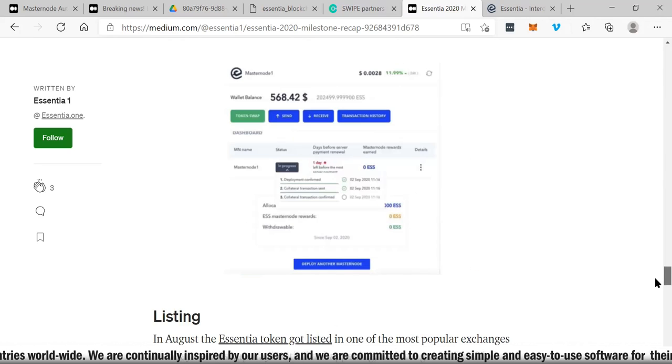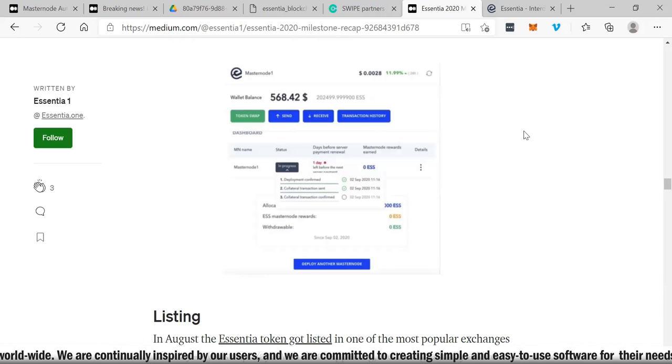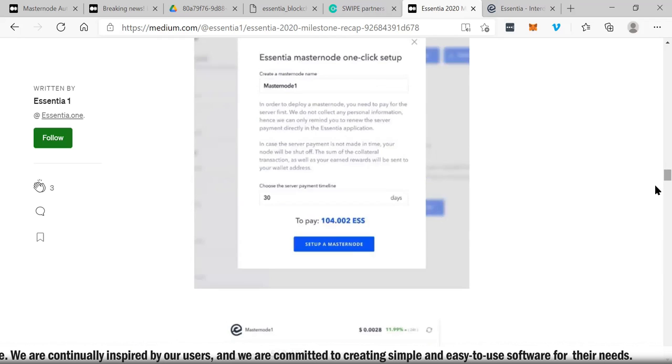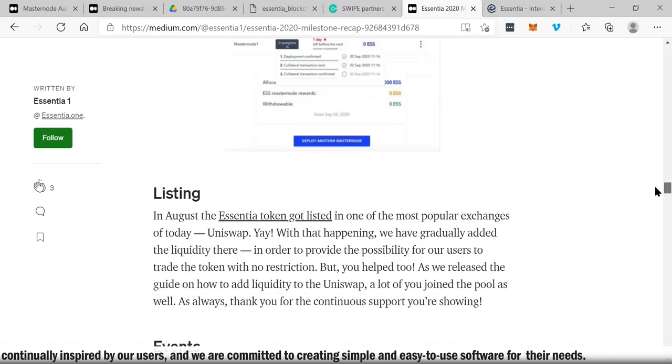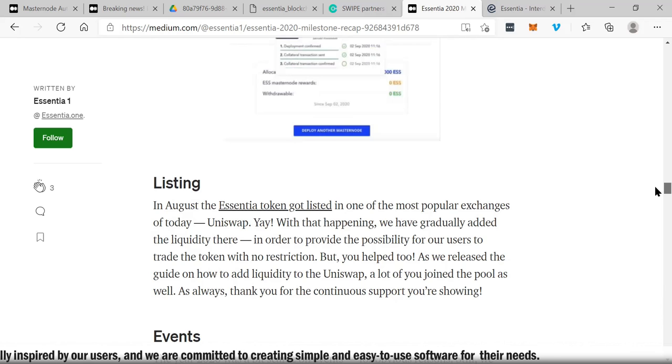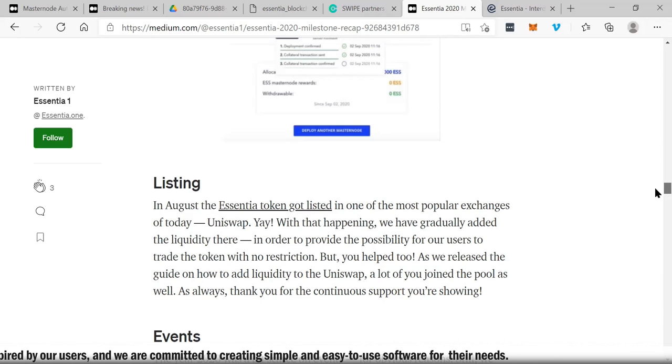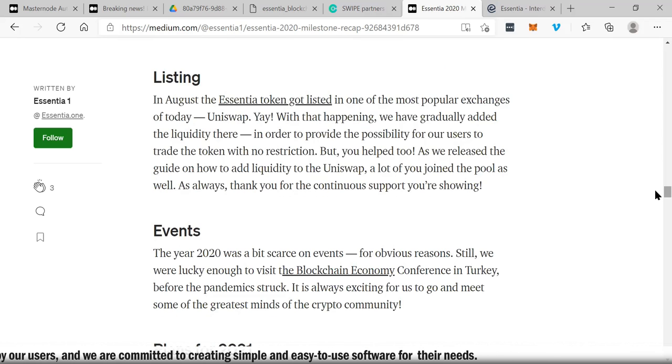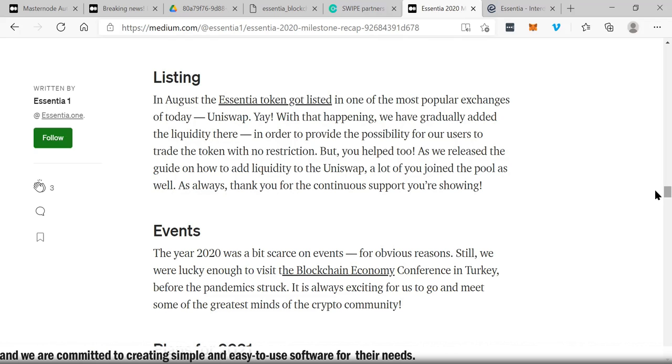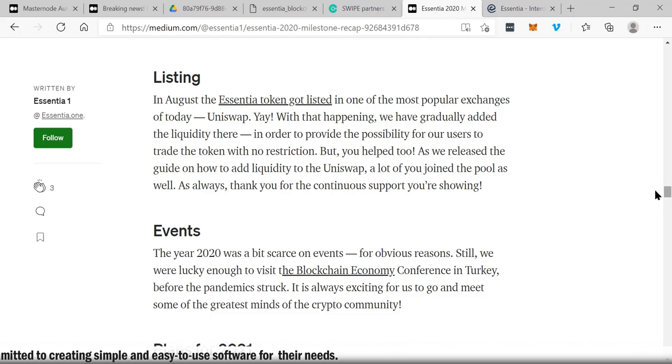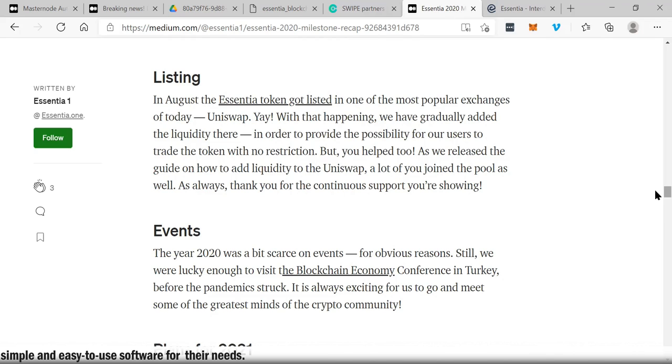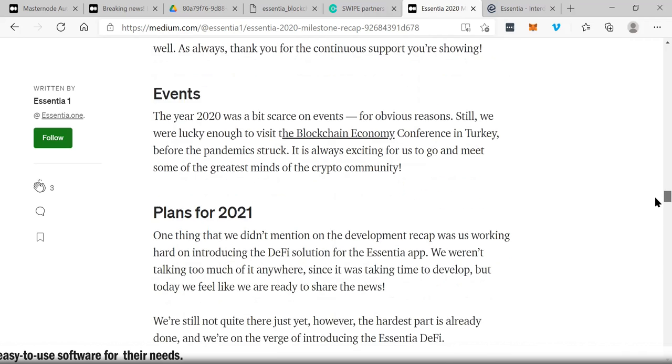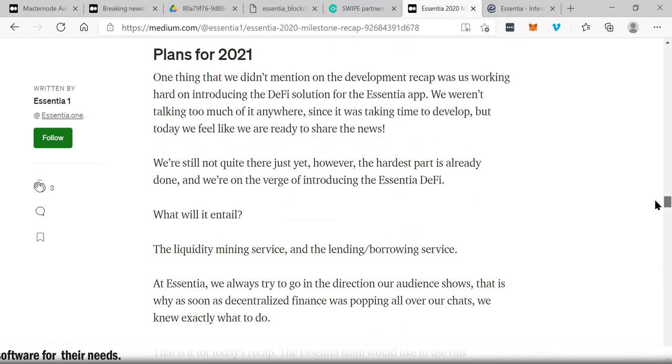This is what the blockchain is all about. Look at all these milestones, my goodness. In August, the Essentia token got listed in one of the most popular exchanges of today, Uniswap. With that happening, we have gradually added the liquidity there in order to provide the possibility for our users to trade the token with no restrictions. We released the guide on how to add liquidity to Uniswap. A lot of you joined the pool as well. As always, thank you for the continuous support you're showing.